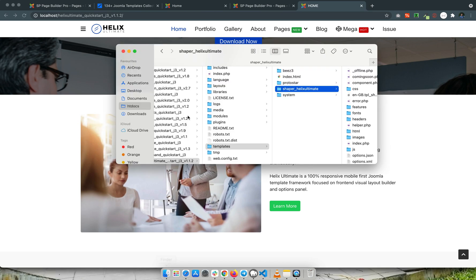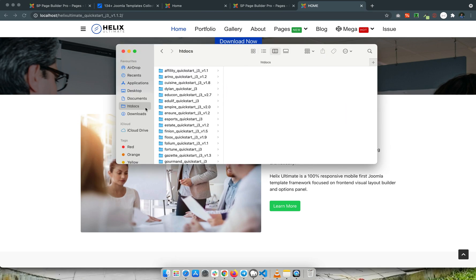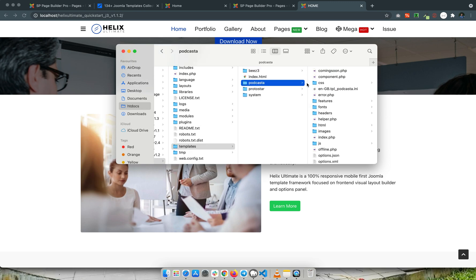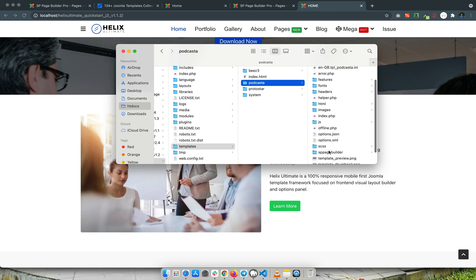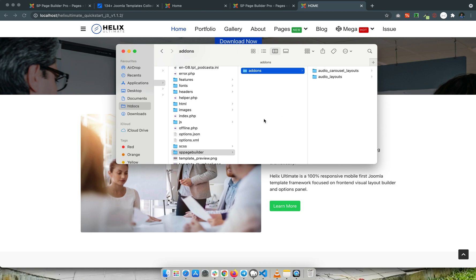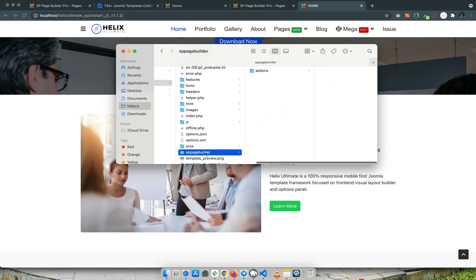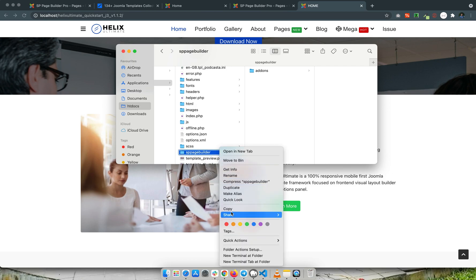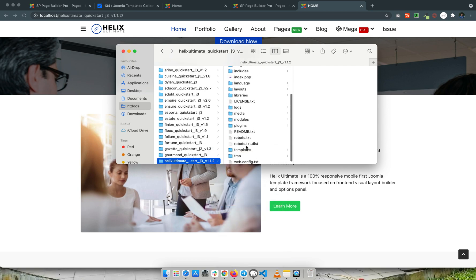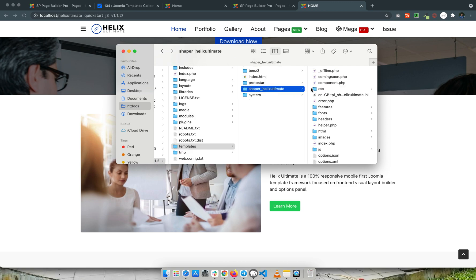First, we'll go to the Finder and navigate to the Podcaster template folder. Inside there is a folder called 'spps builder', then 'add-ons', and there is the audio carousel layouts. I'll copy this 'spps builder' folder, then go to Helix Ultimate, then Templates, then 'shaper helix ultimate', and paste the spps builder folder there.